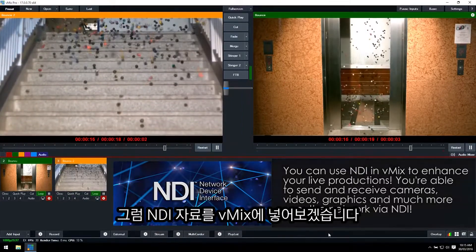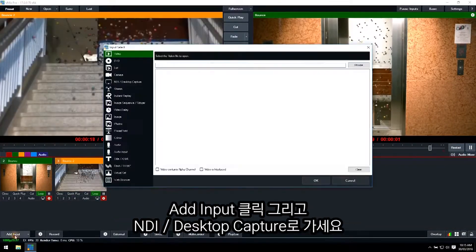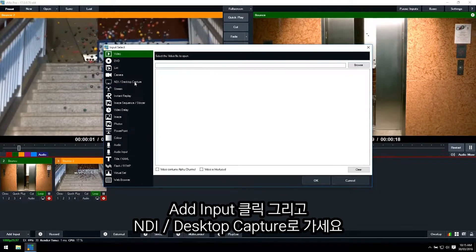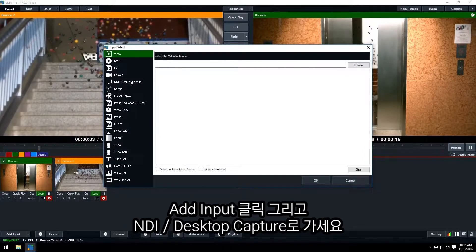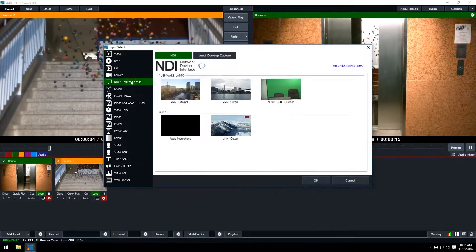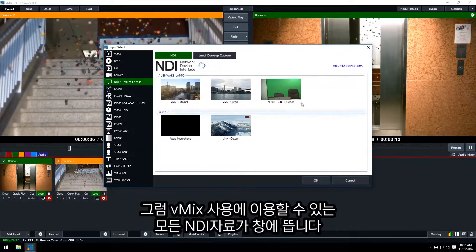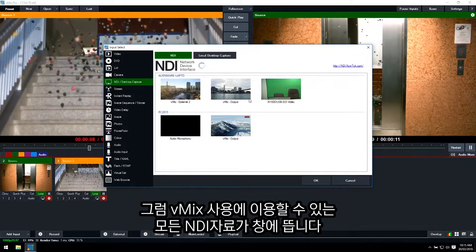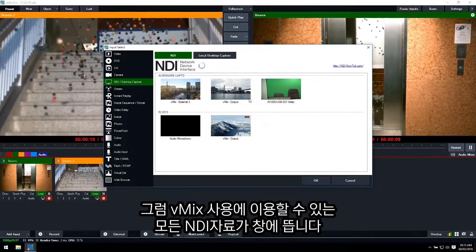Ok, so to add an NDI source into vMix, click add input and then go to the NDI/desktop capture section. Now this screen will display any available NDI source that you can use in your vMix production.